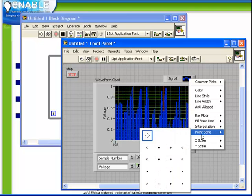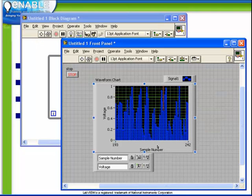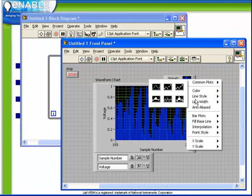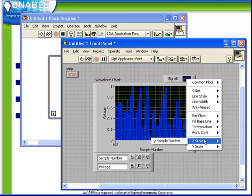We can specify the point style. And we can also select which scale belongs to each plot.